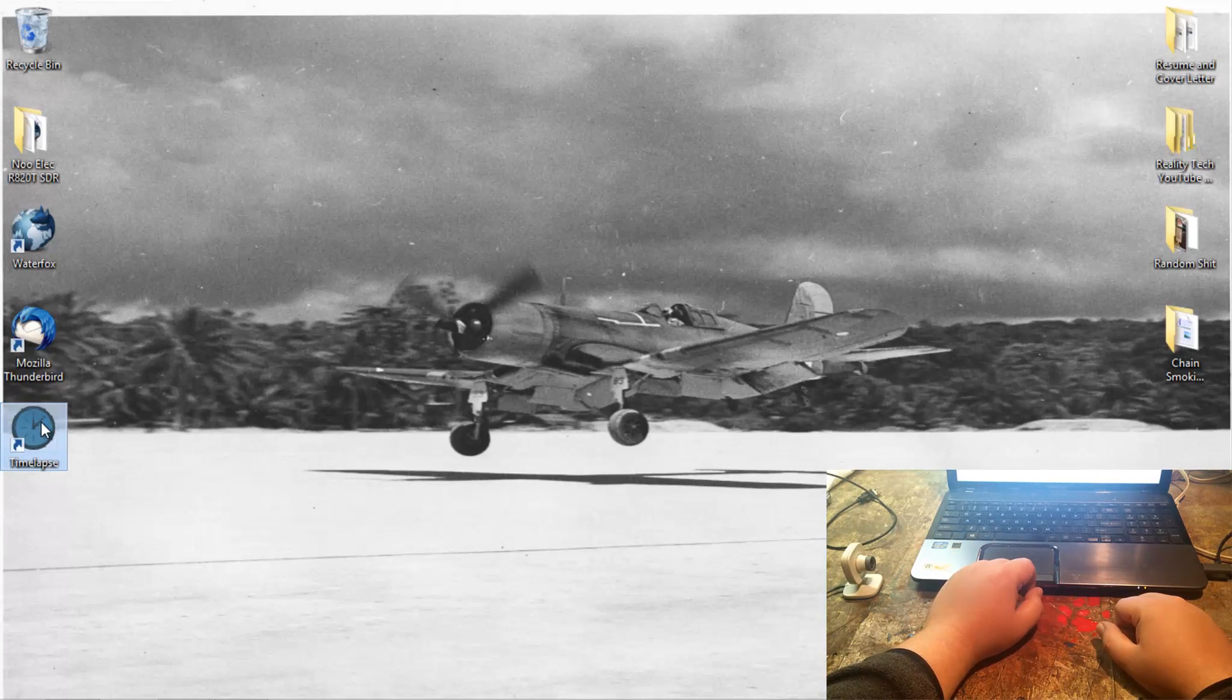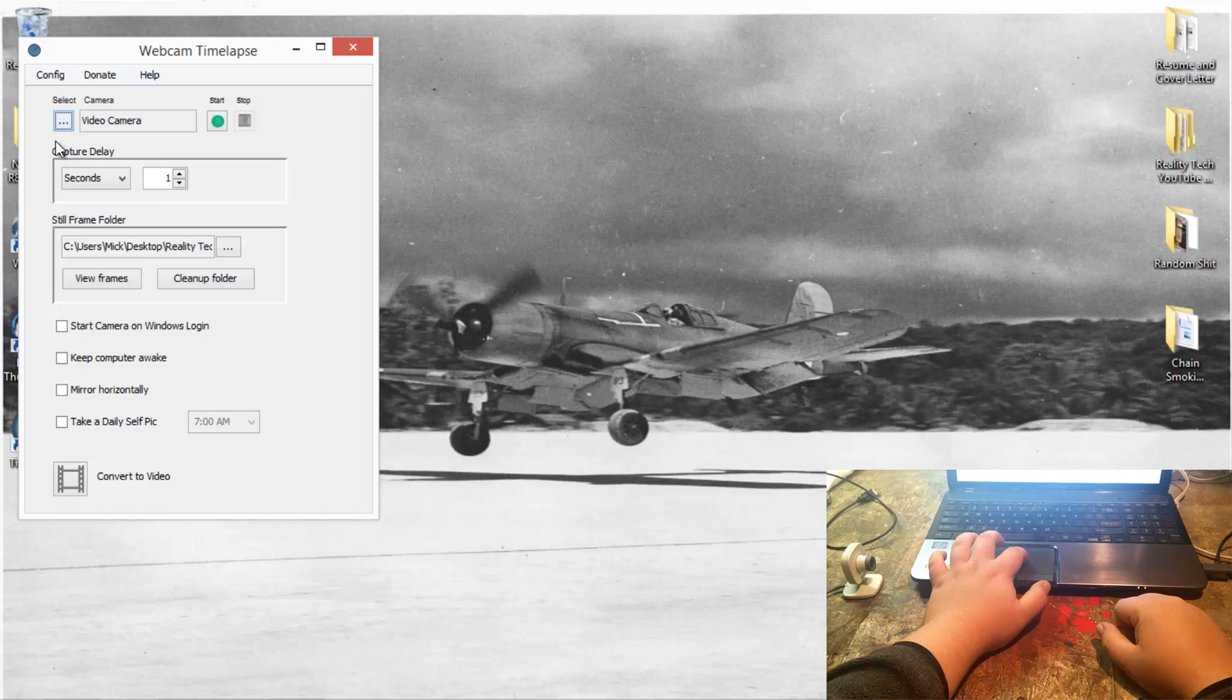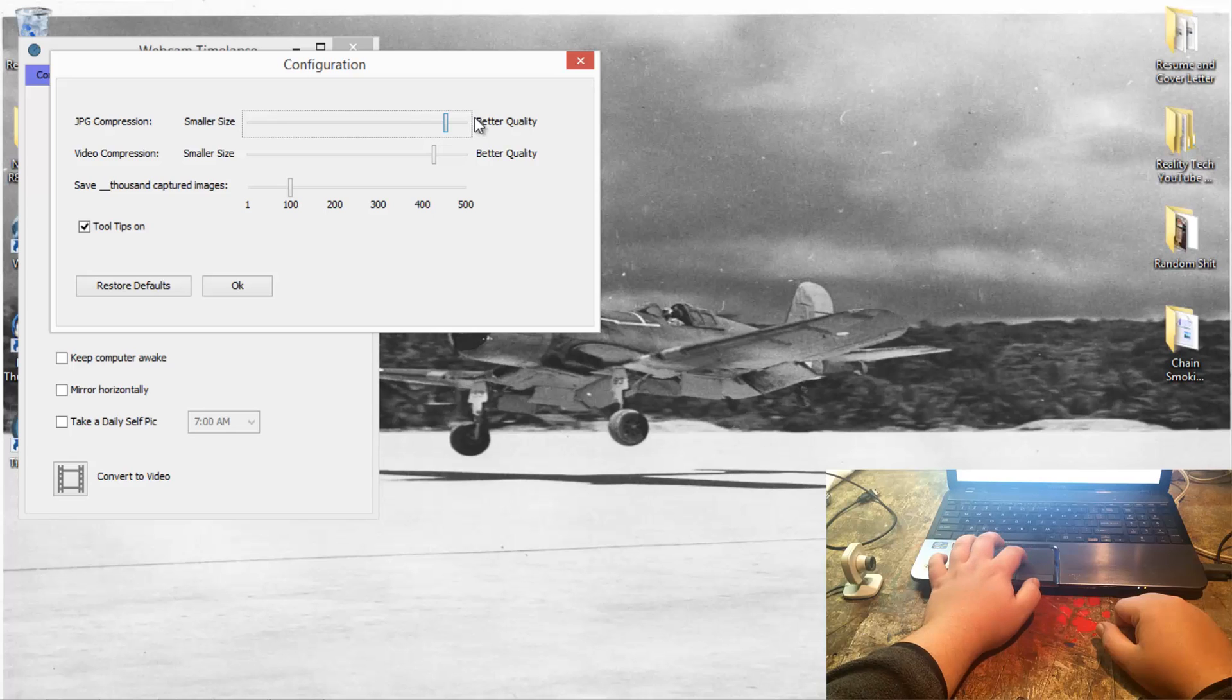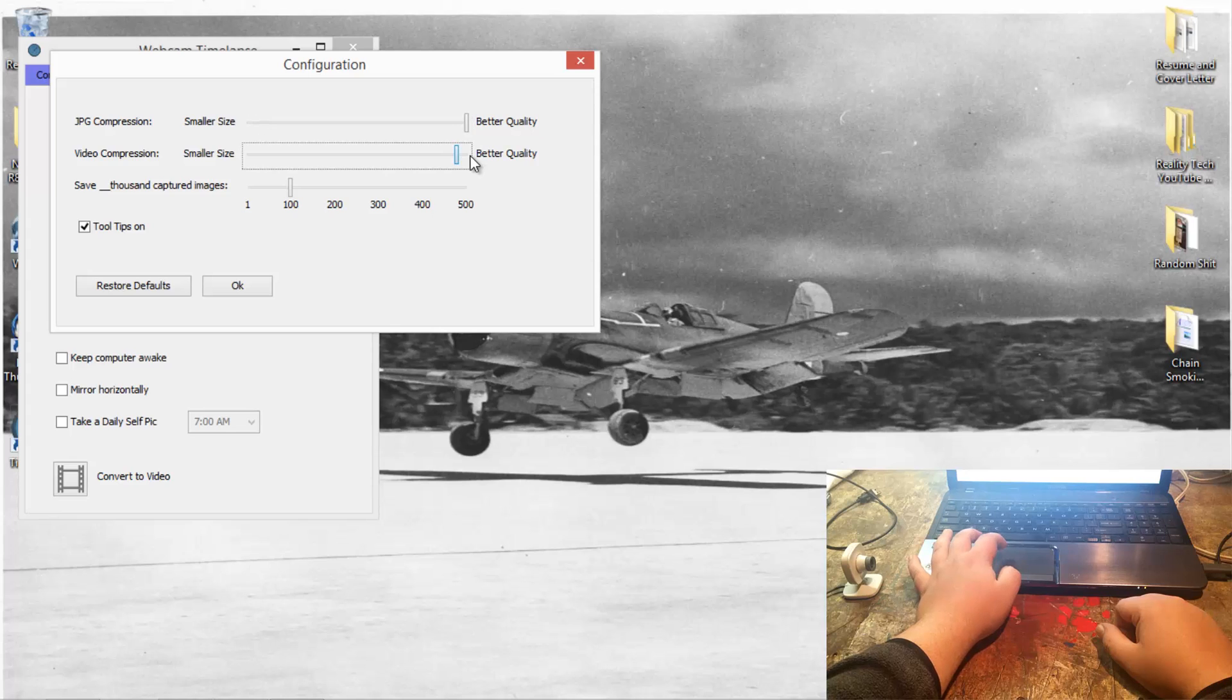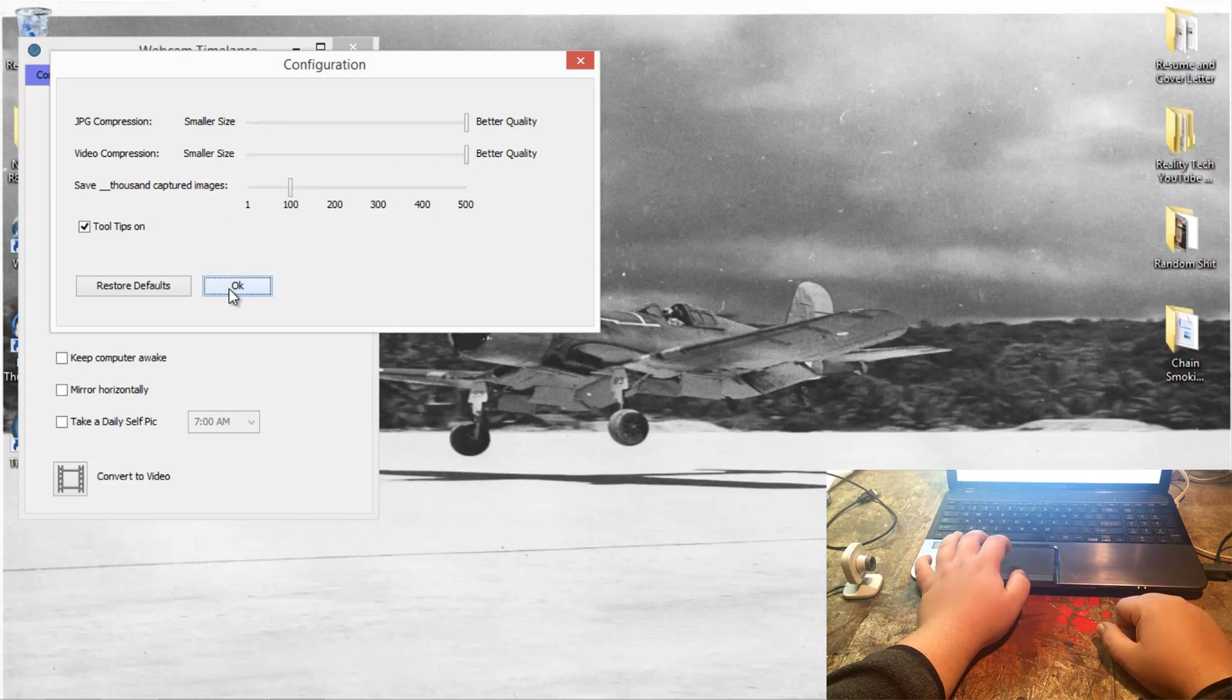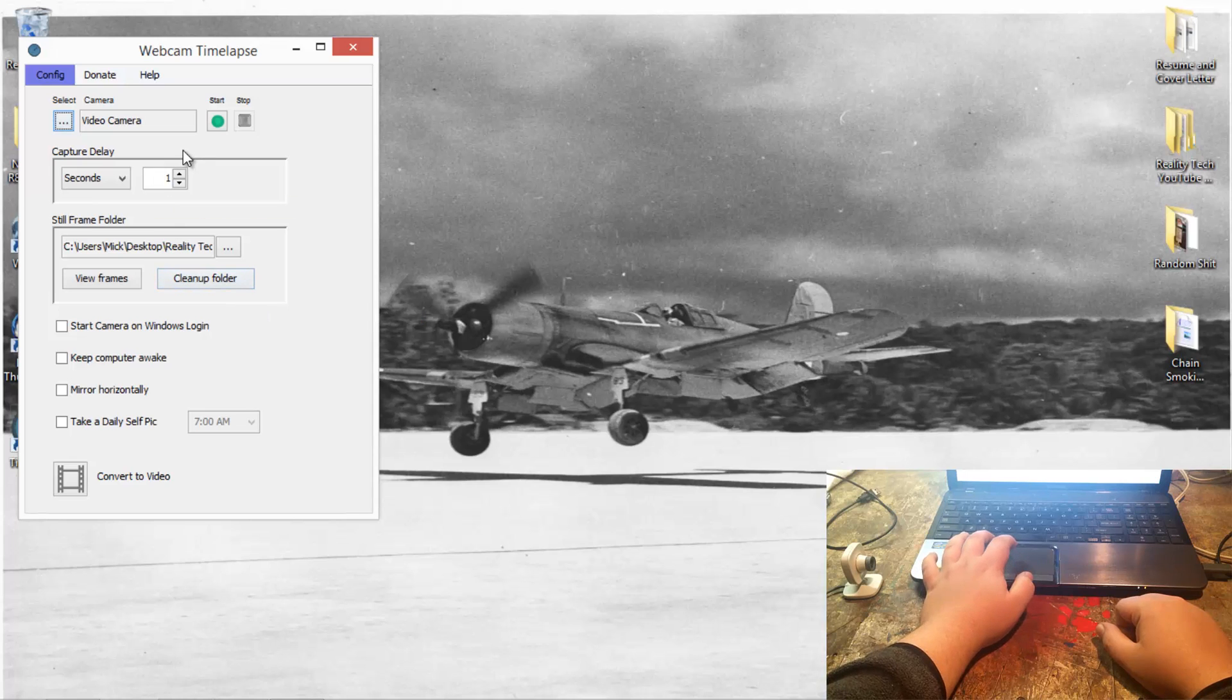It gives you a couple options here. You've got your config - you can choose the quality of your images. I am gonna do the best quality possible because I'm using a crappy camera and it's really not gonna help too much, but I want to do it anyways.